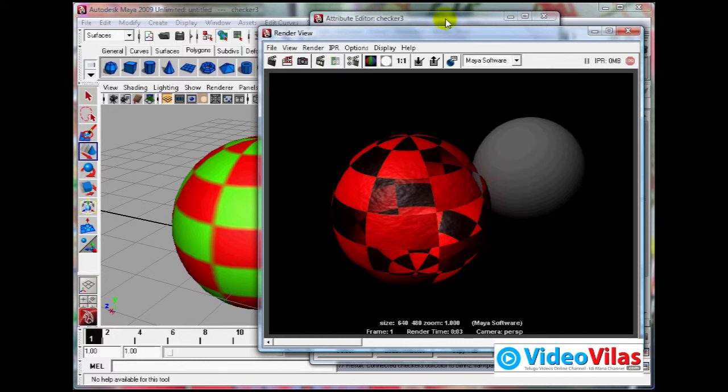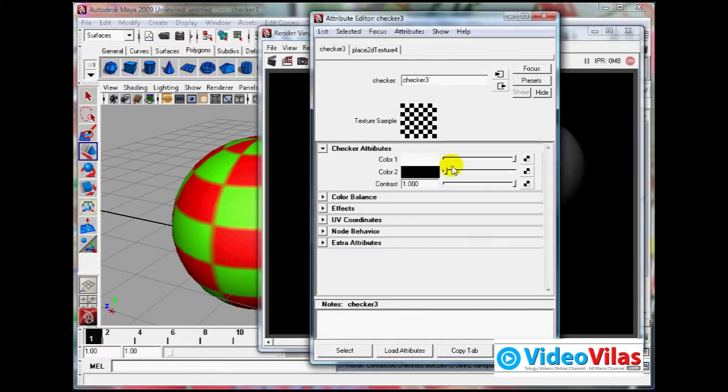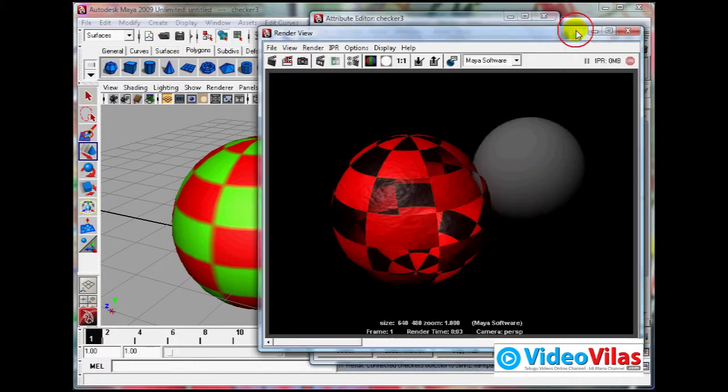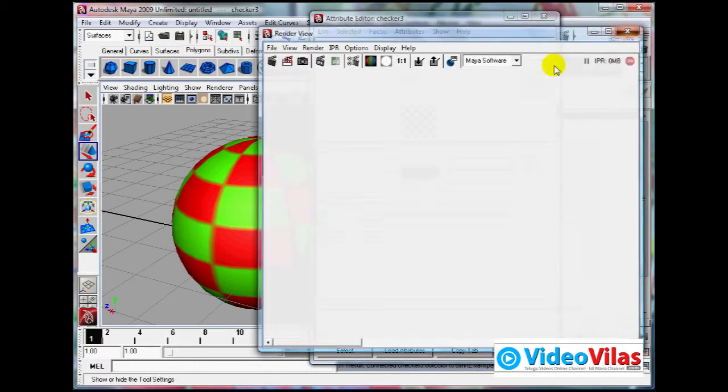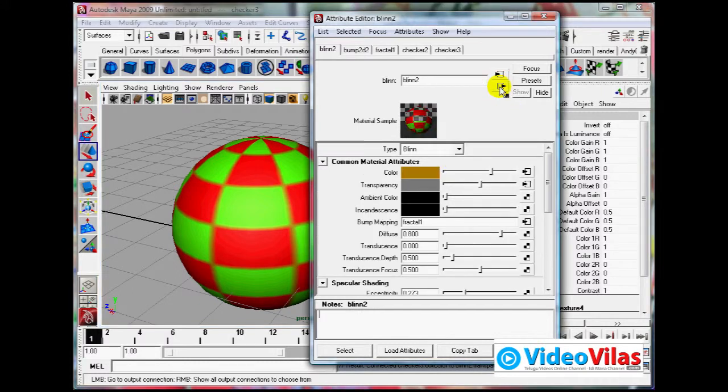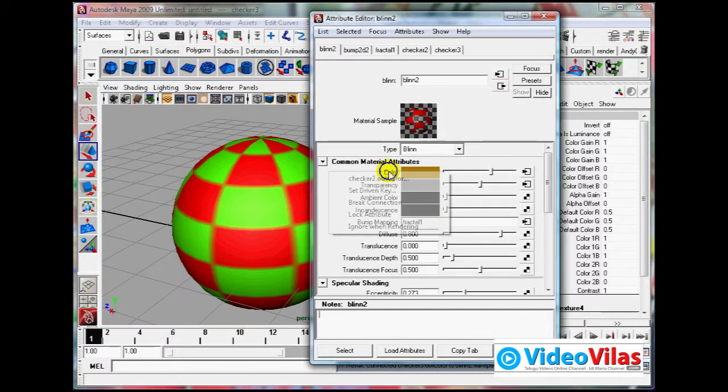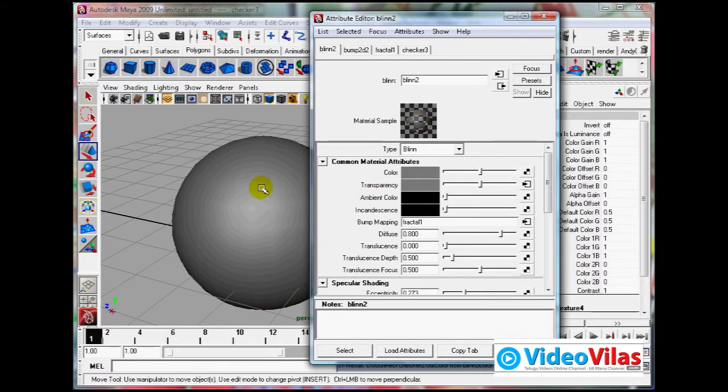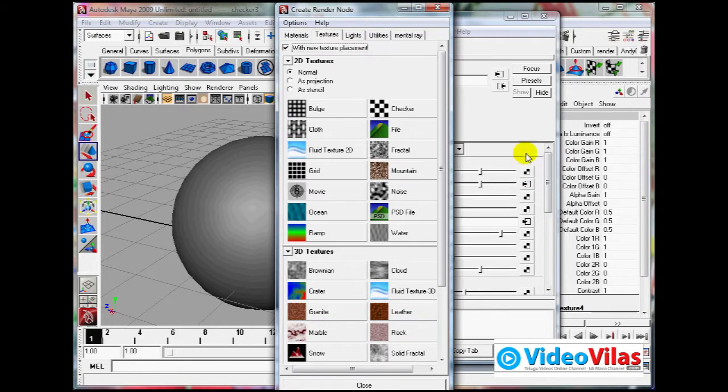That is the power of maps. You can use different types of maps, not just checker map. We can go back, right click, break the connection that goes, then click here.